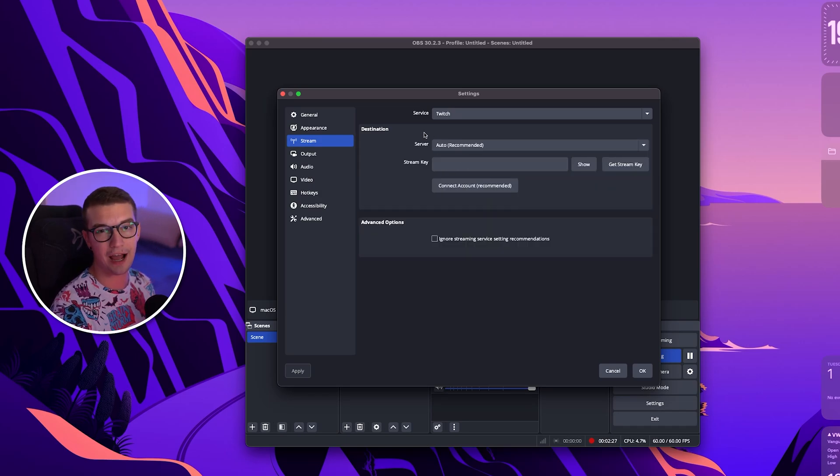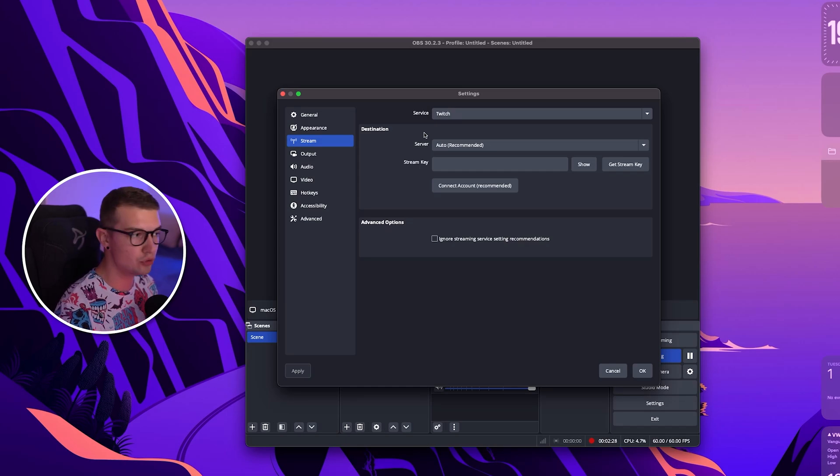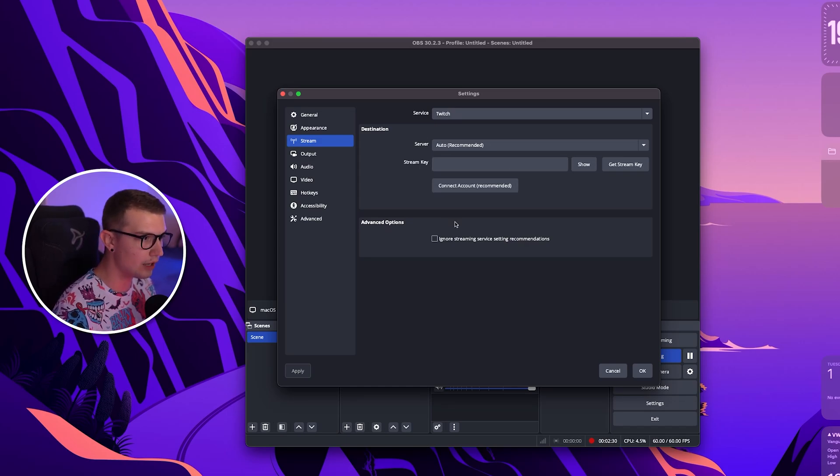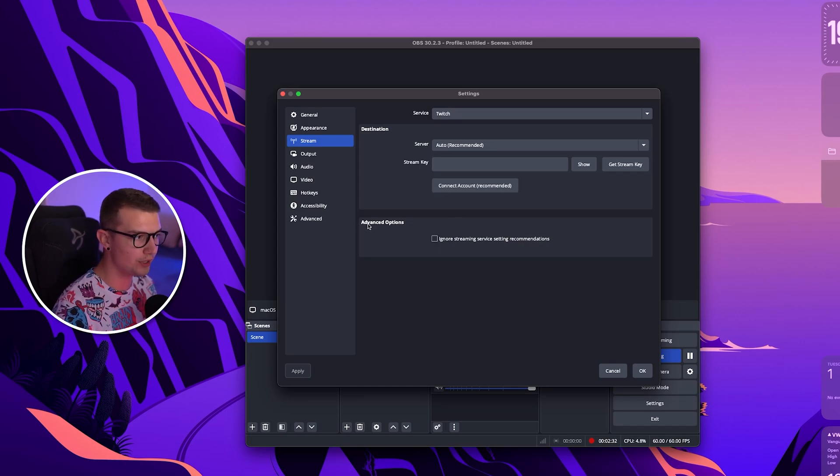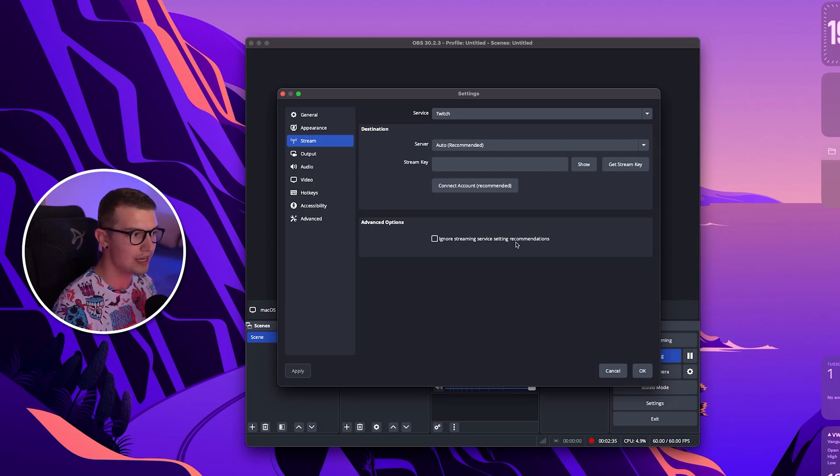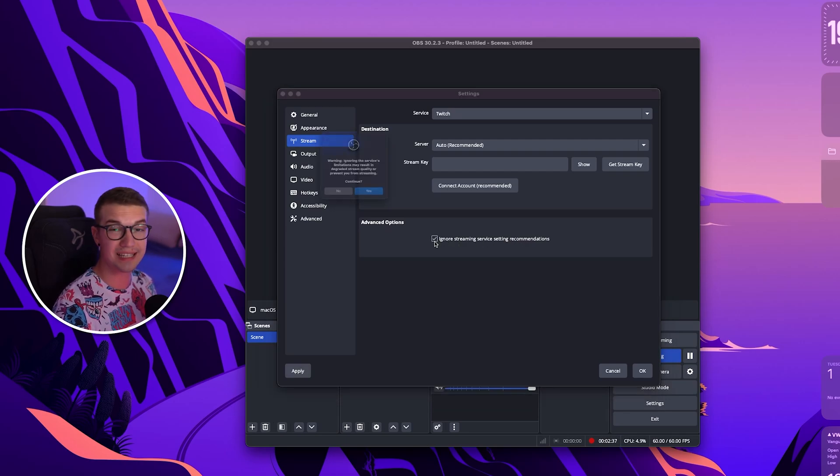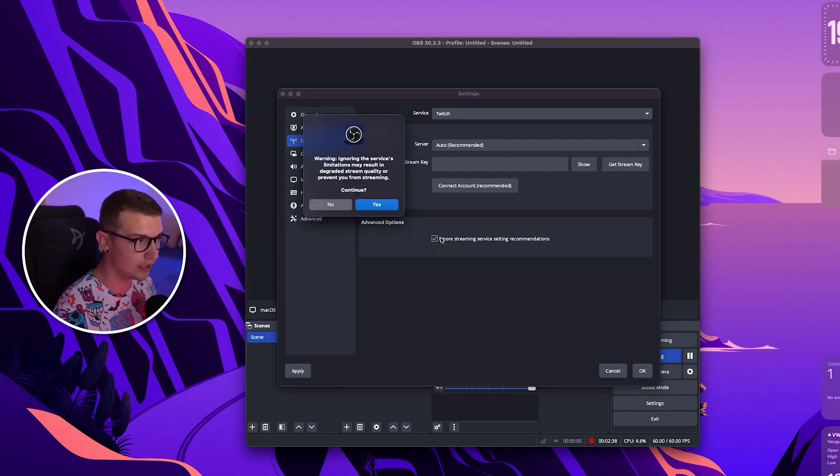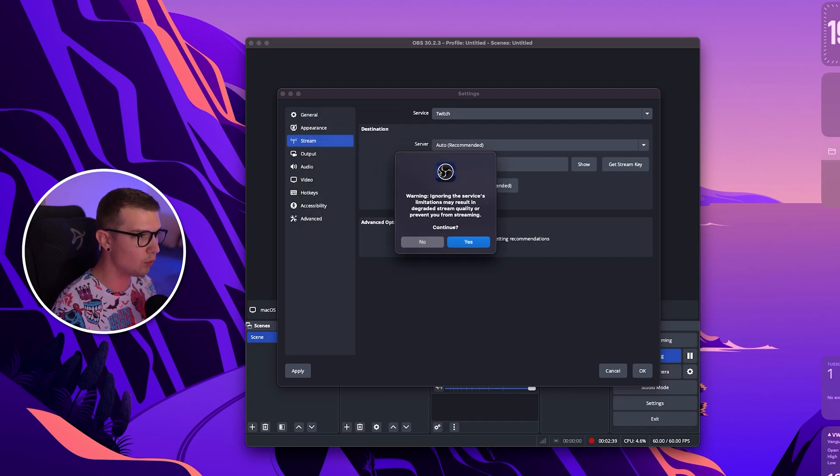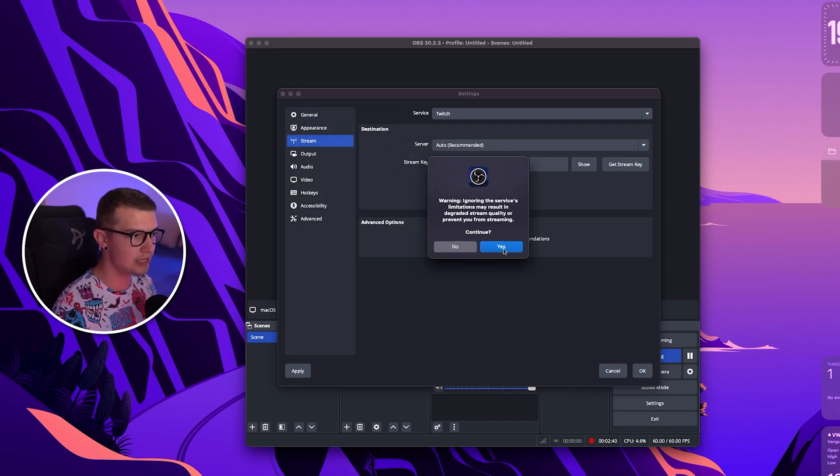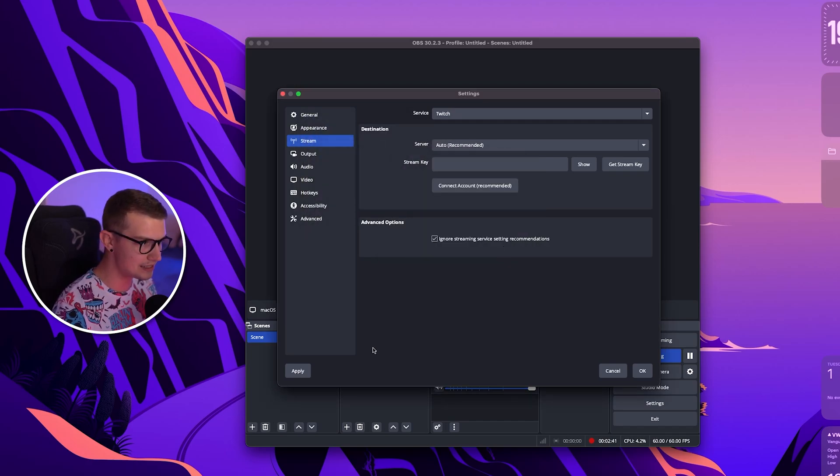I'll click stream key just for now but I would usually use the connecting account feature and then over here you will get the advanced option where it says ignore streaming service setting recommendations. Make sure this is toggled on, you will get a warning but just simply click yes and then apply.